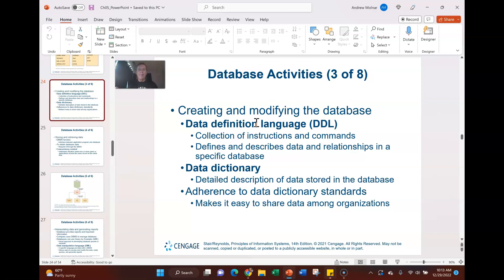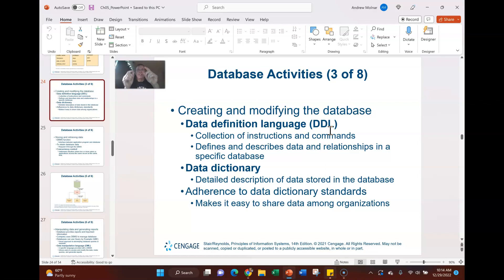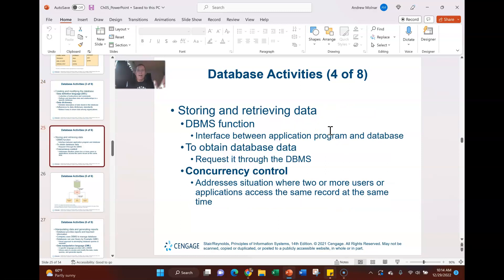There's also a data dictionary, which is another important step to creating a database. The data dictionary provides a description of the data stored in that database. Each cell — picture an Excel spreadsheet — should have a definition of where that data came from, how long it's retained, what it's used for, and what the security requirements are. That is the data dictionary: describing the data stored in that database, cell by cell.